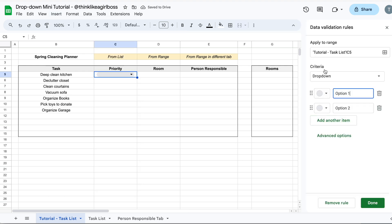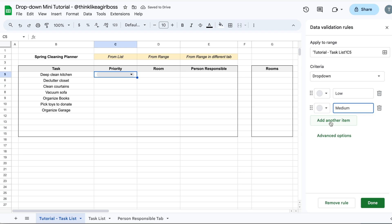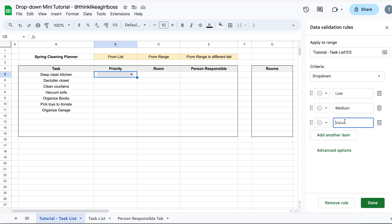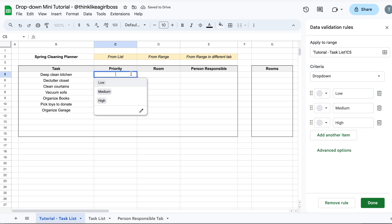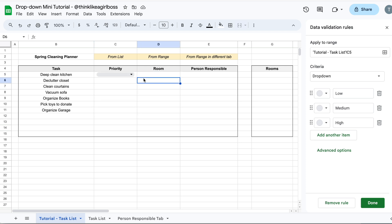Once you click on that, this sidebar is going to appear to the right. You're going to add your elements over here. So let's do Low, then Medium, and if you need more items, all you need to do is click this button right here and let's do High. So right now it's already working — if you click on your drop down, you're going to see Low, Medium, and High.